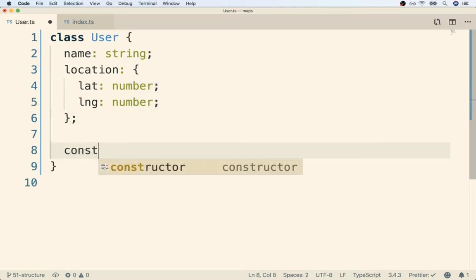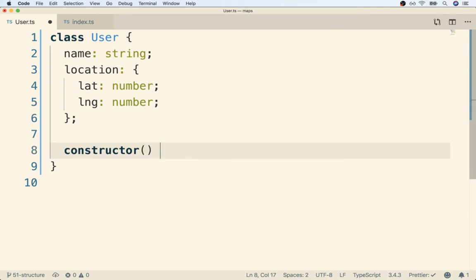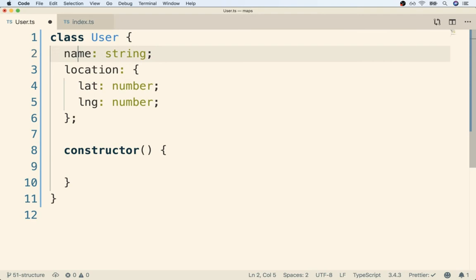So I'm going to define my constructor function right here. All right, so we've got our place to initialize the name latitude and longitude. All we need now is our randomly generated data. So for that, let's take a look at some documentation for a library that we're going to use to generate that information.